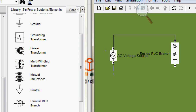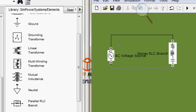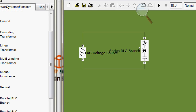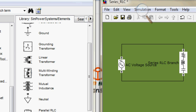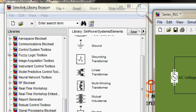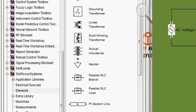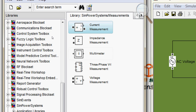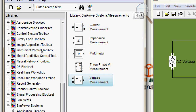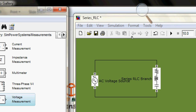To complete the circuit we have to connect this also, so now the circuit is completed. But one thing is remaining — you have to add a voltage measurement because we need to measure the voltage. So go to measurement, find the voltage measurement block, and drag and drop it here.